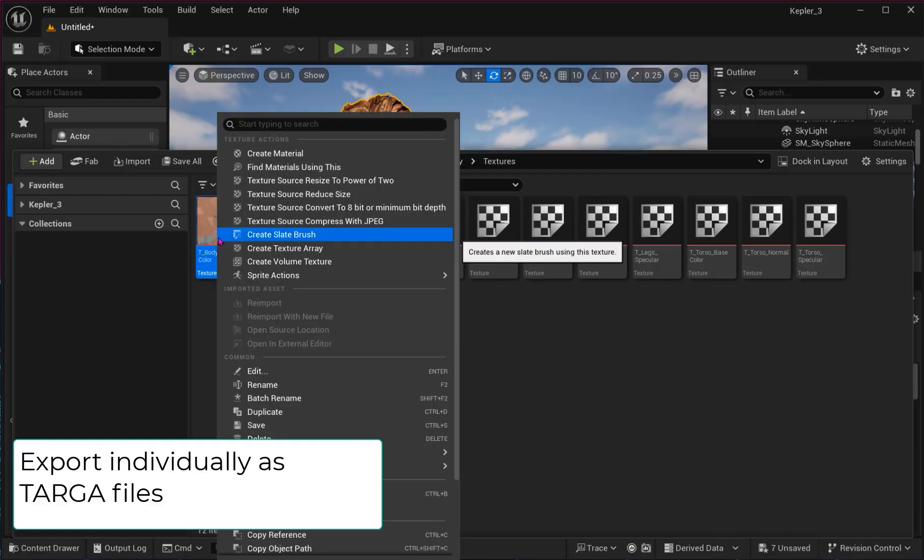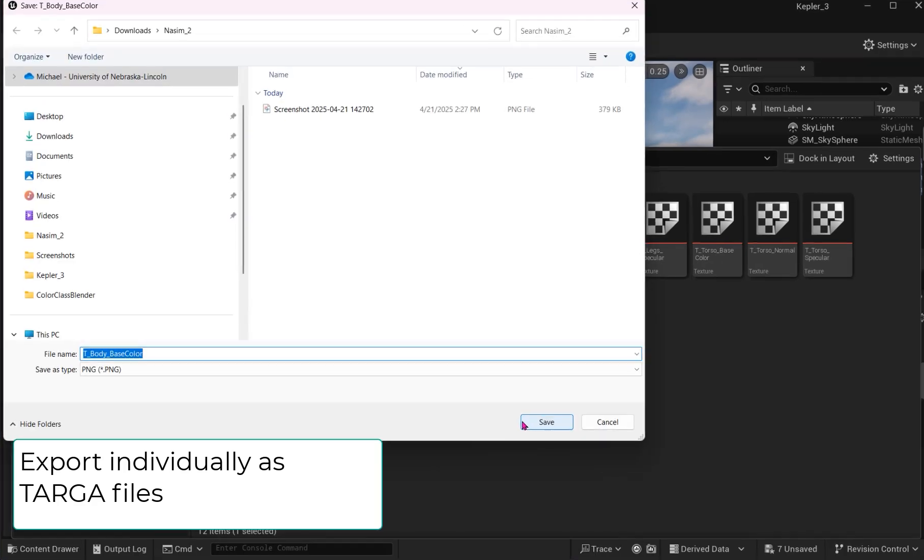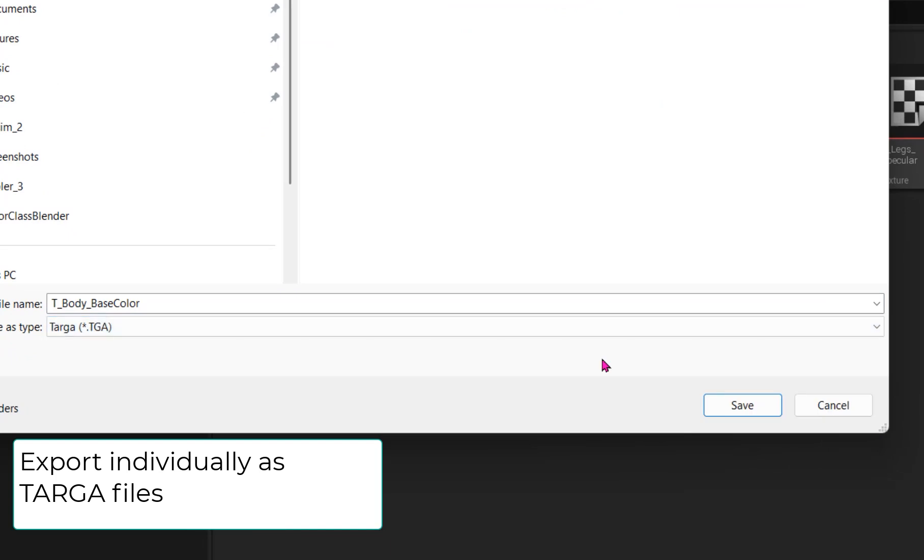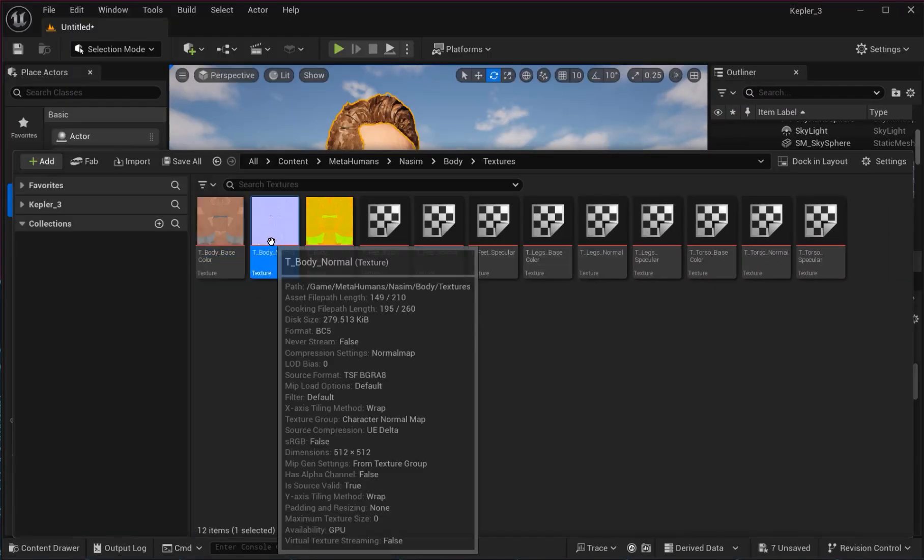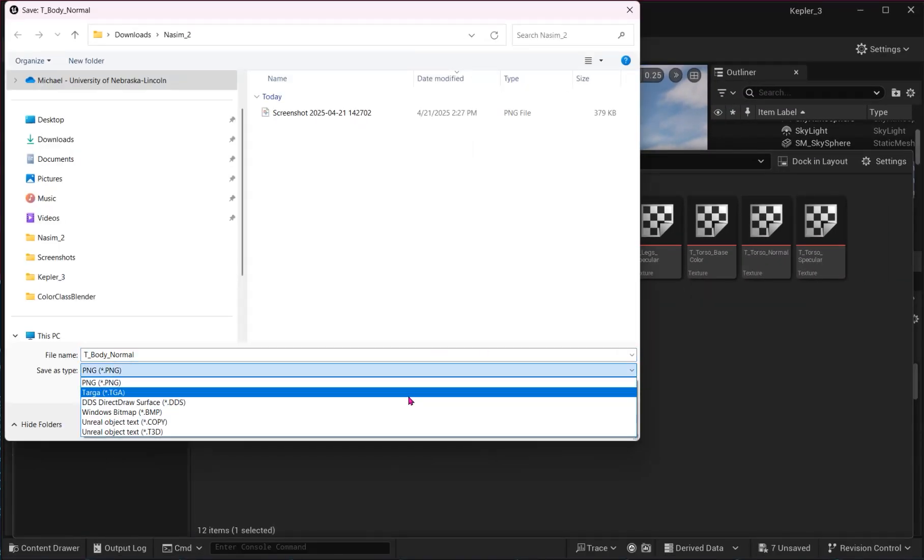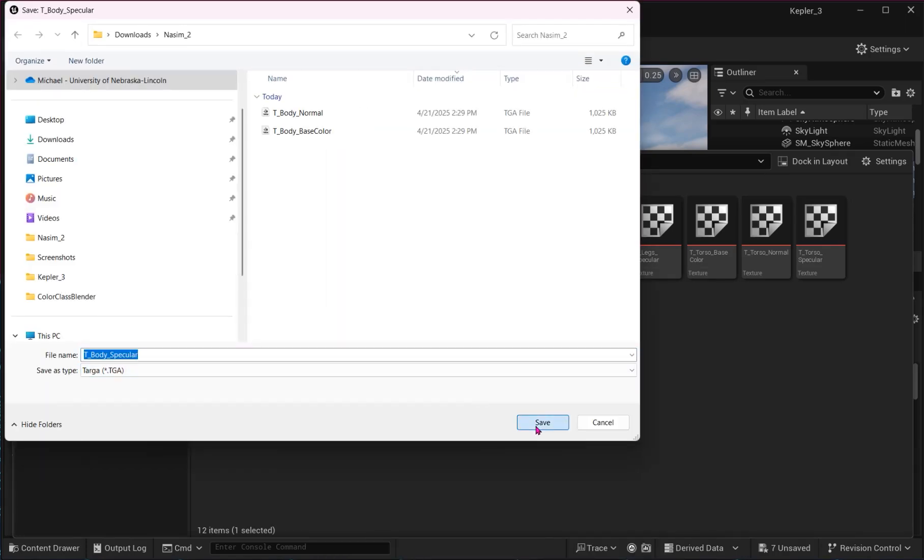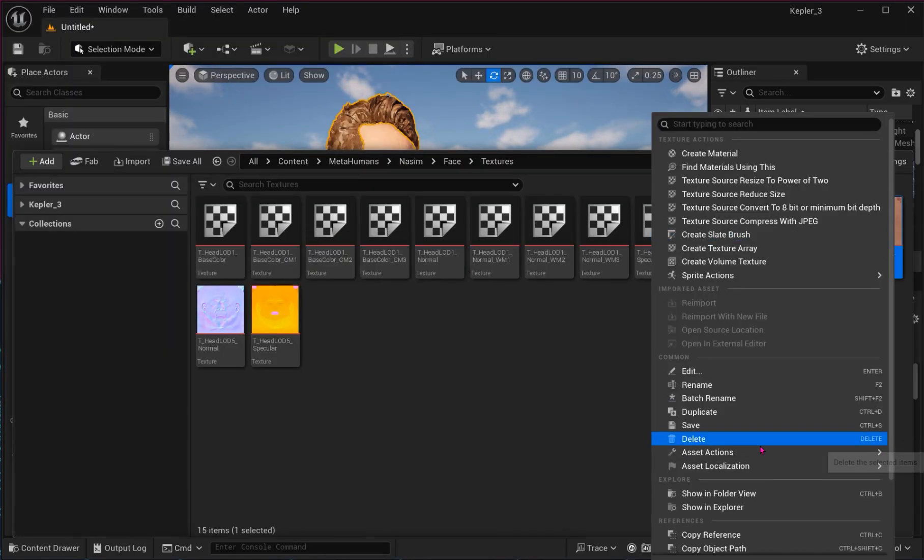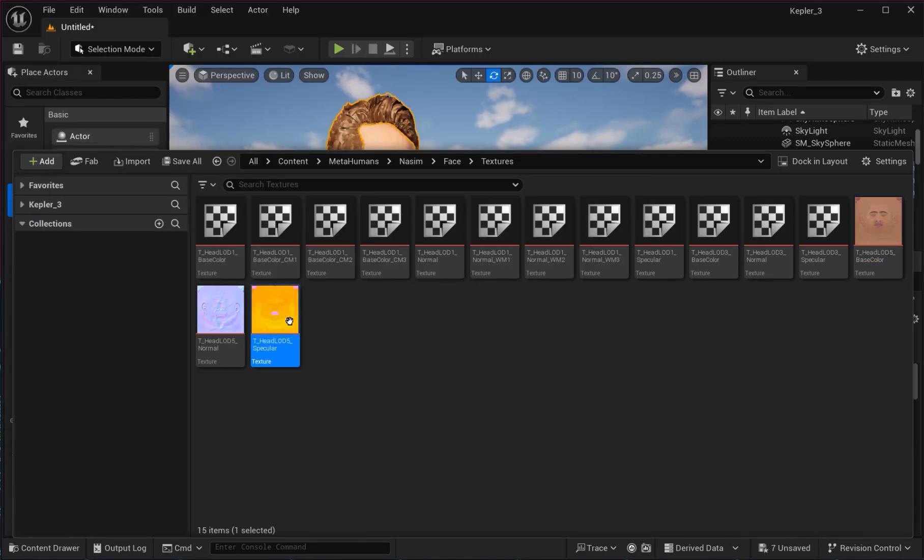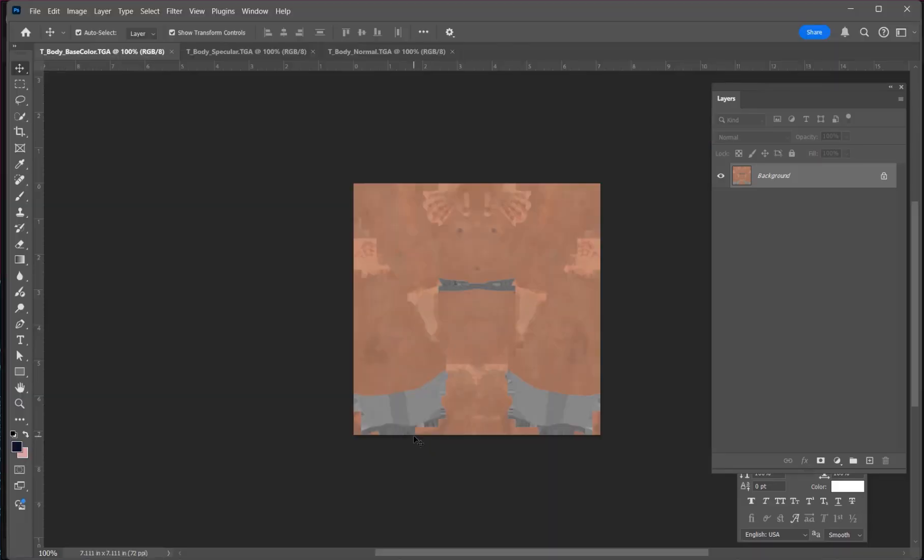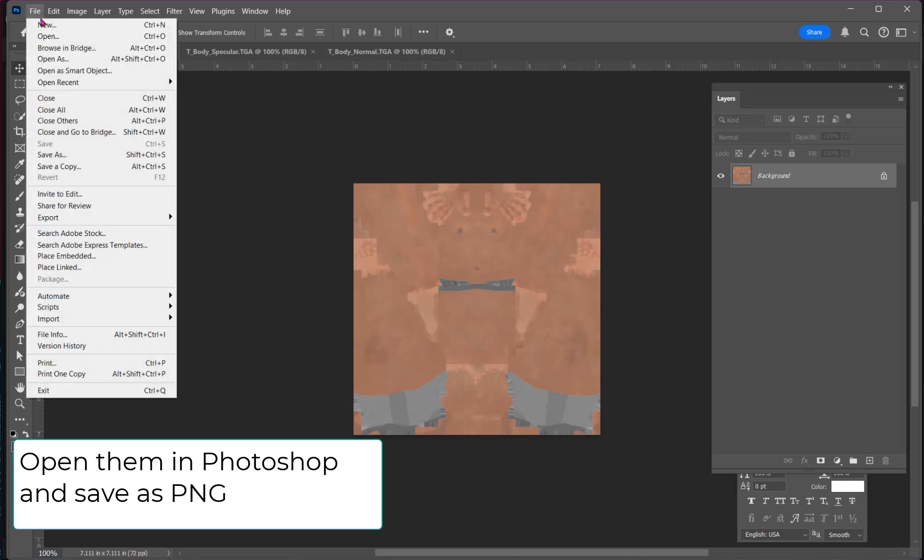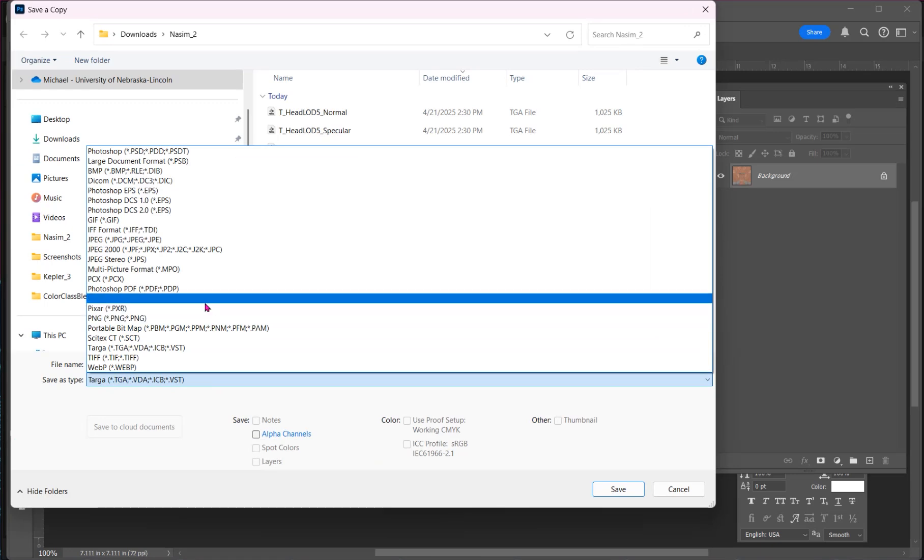Instead, right-click each one and export it as a TGA file. Open each TGA file in Photoshop and save a new PNG. I created a special PNG Textures folder for my model.